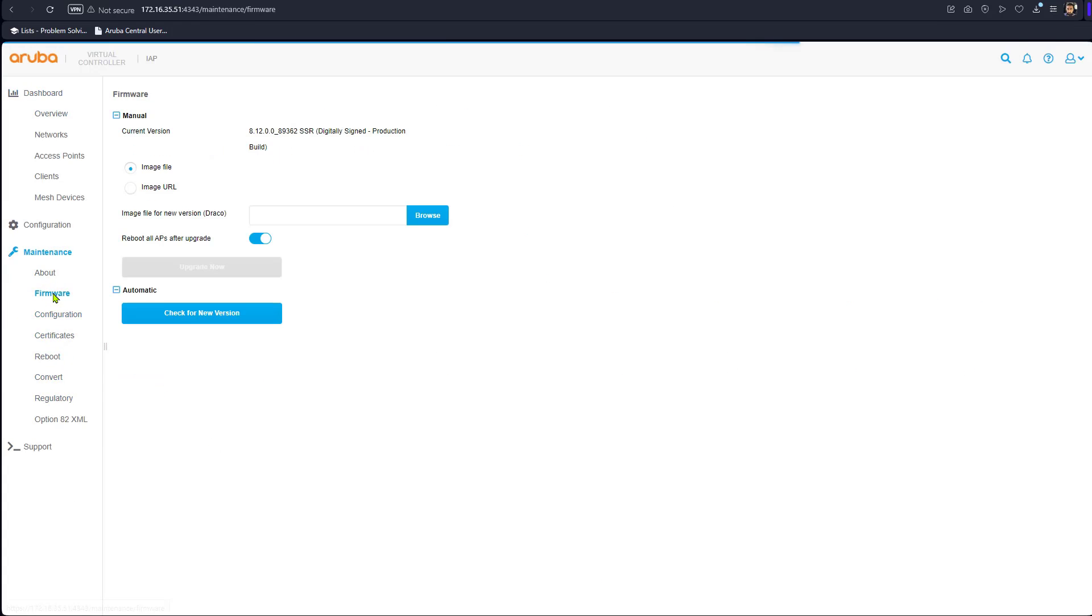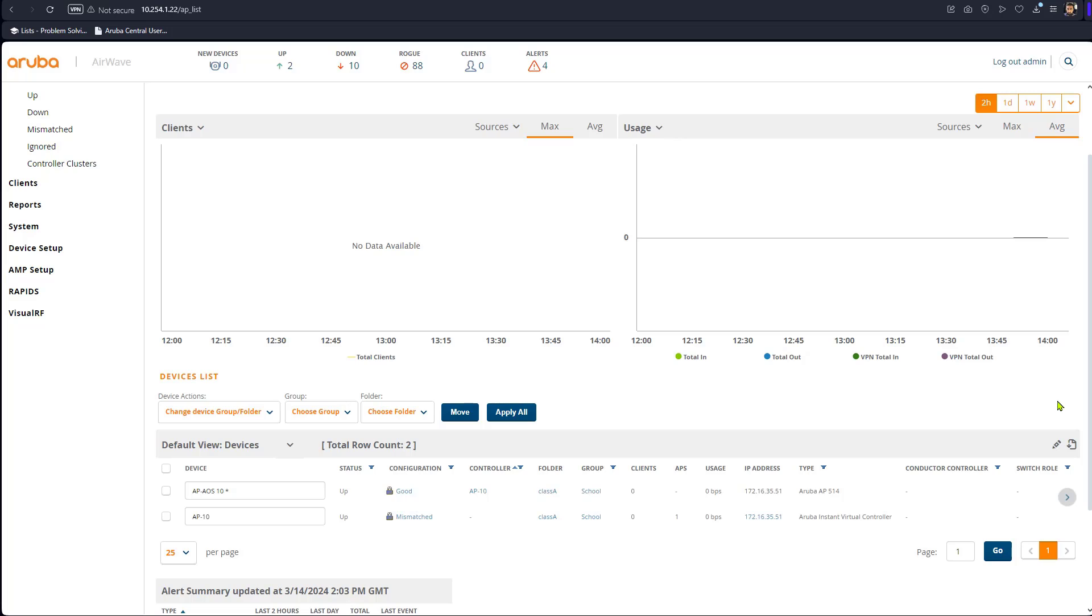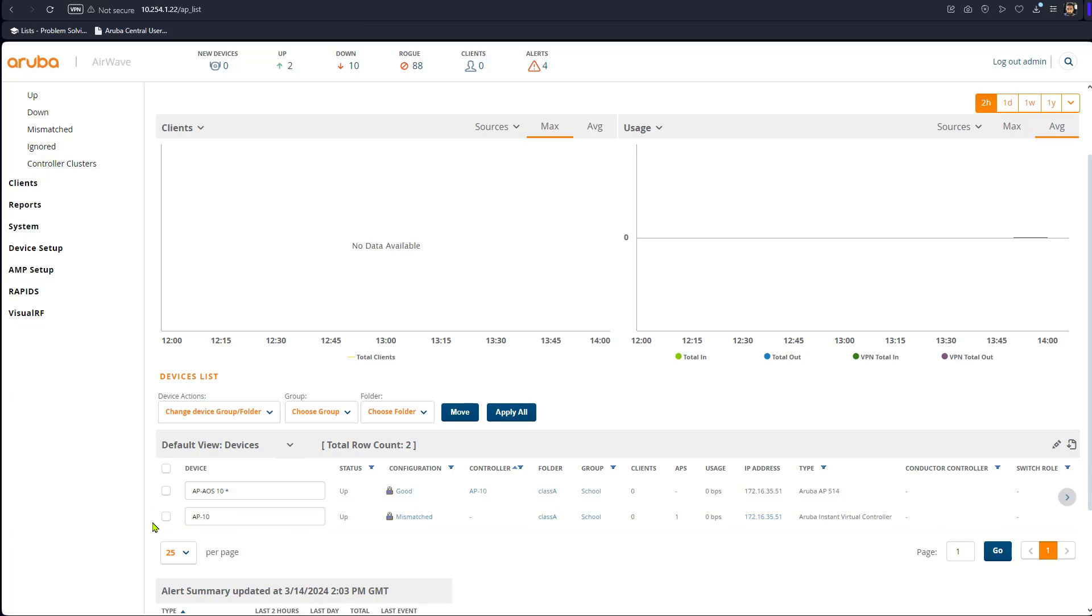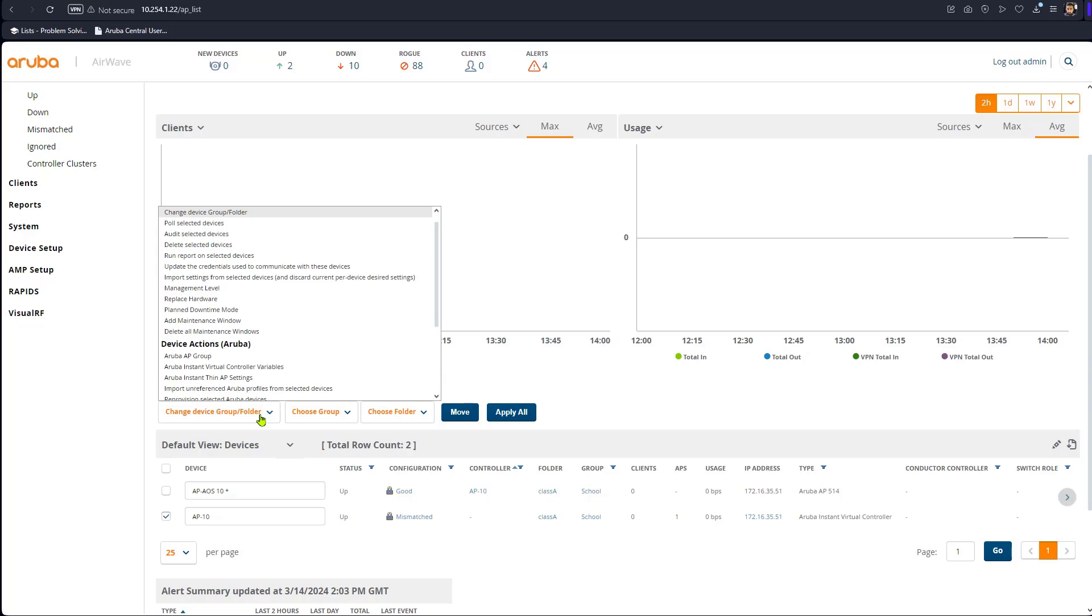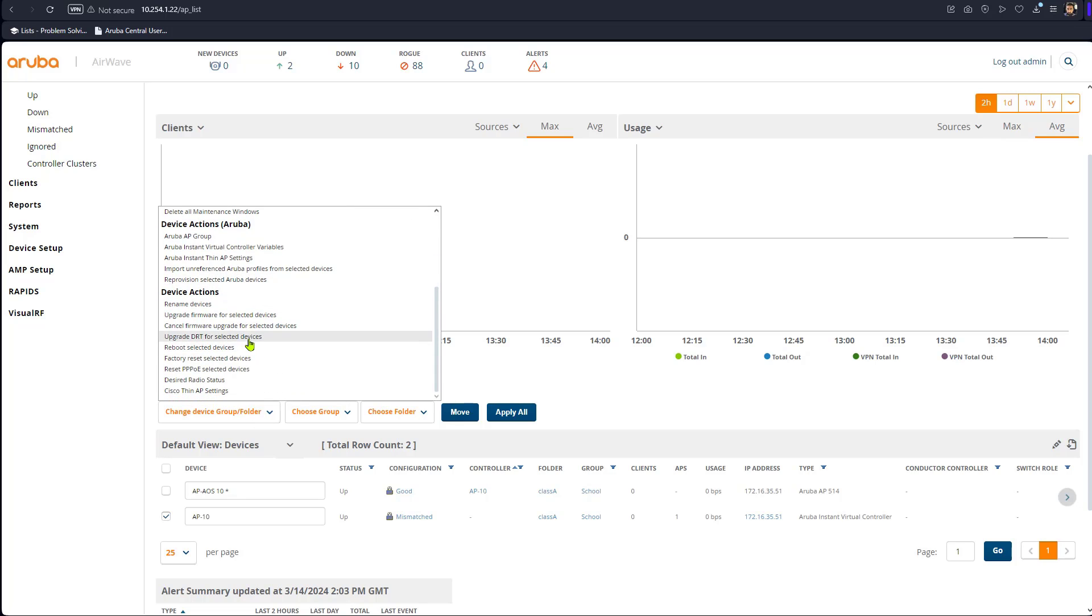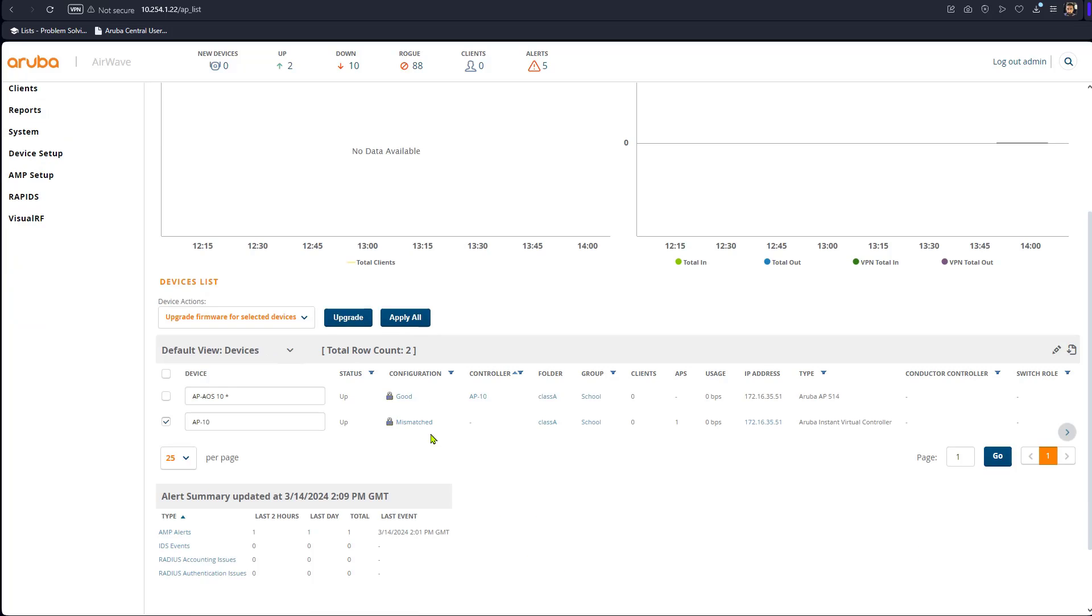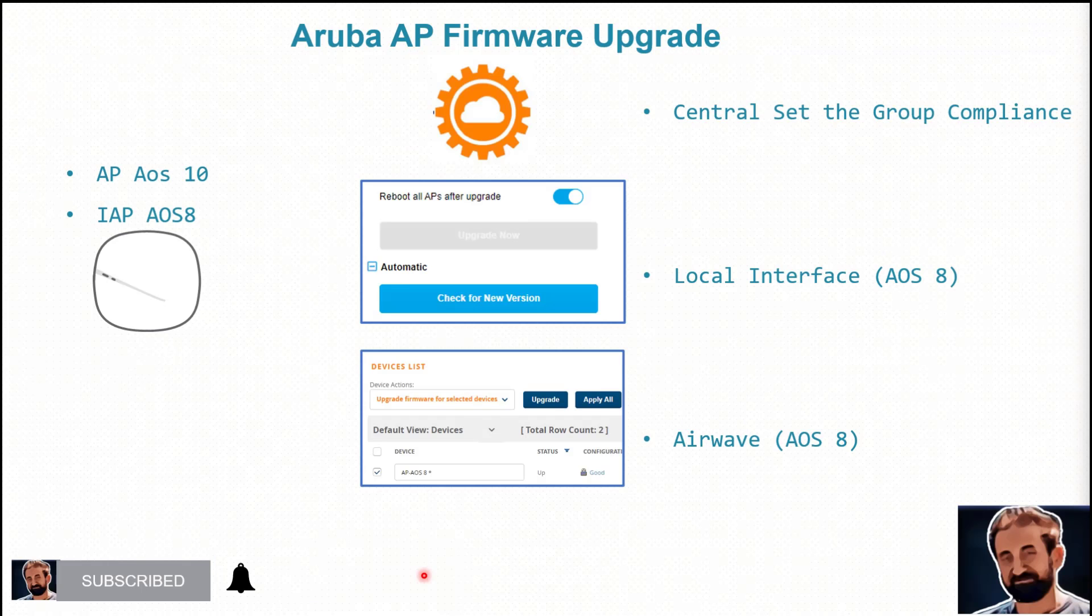On the other hand if you manage the device using the airwave you can always use the airwave to upgrade the device. You can highlight normally you will go for the virtual controller that's all what you need. So you go to upgrade firmware for selected devices you click on upgrade and you should be able to upgrade the device.